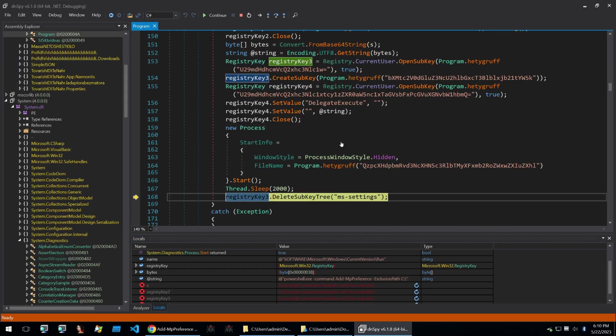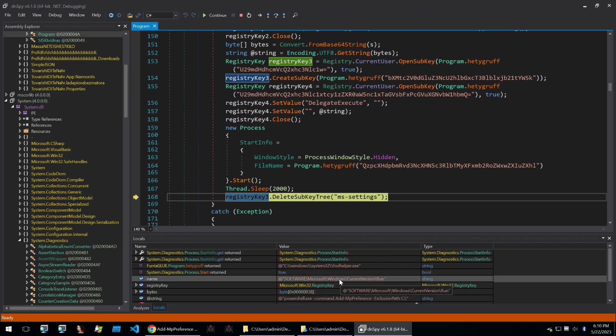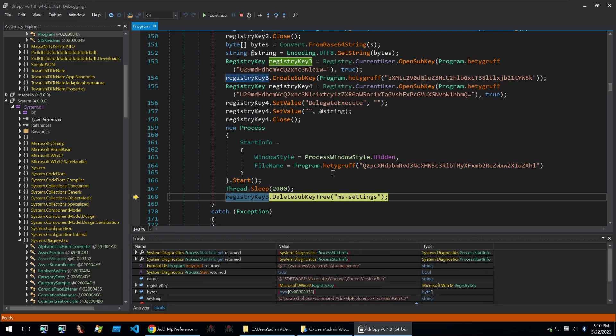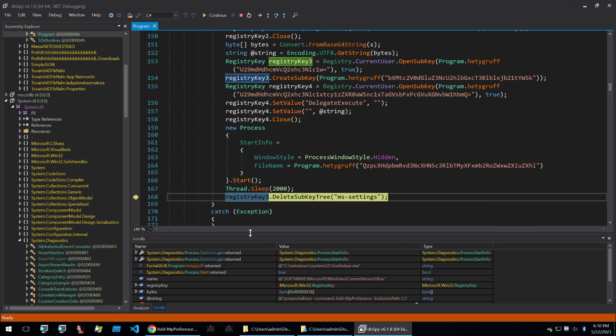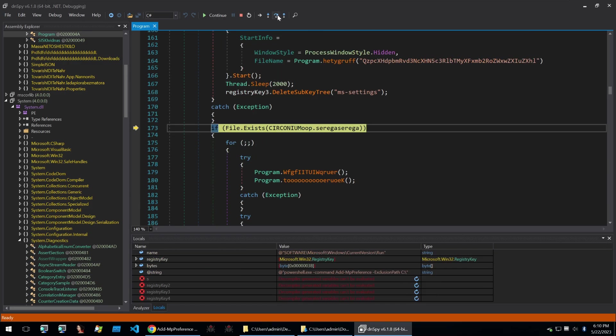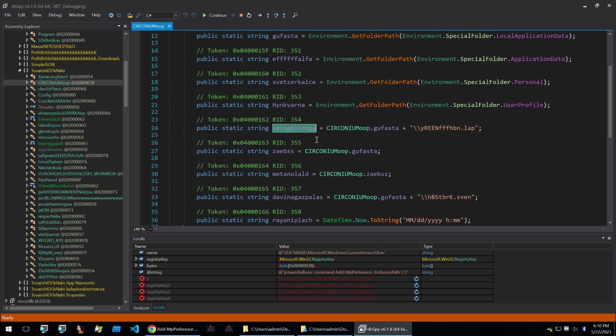Going on it'll call FOD helper afterwards to actually run that process of powershell and then add itself and everything else within the drive into the exclusions. It'll then delete a subkey tree within the registry to clean up its tracks.